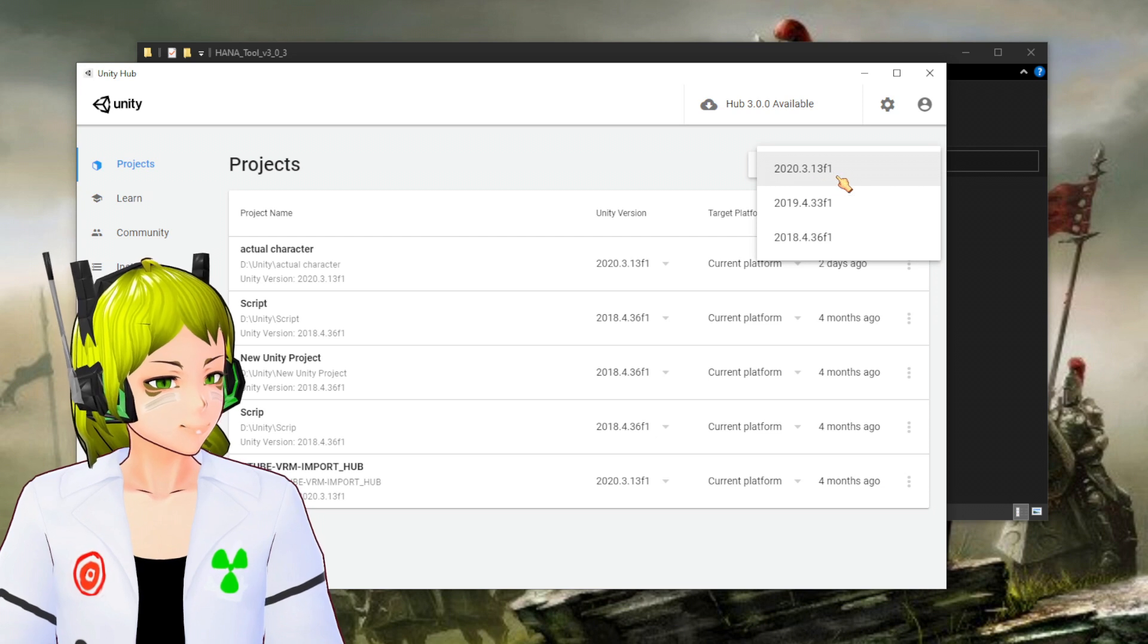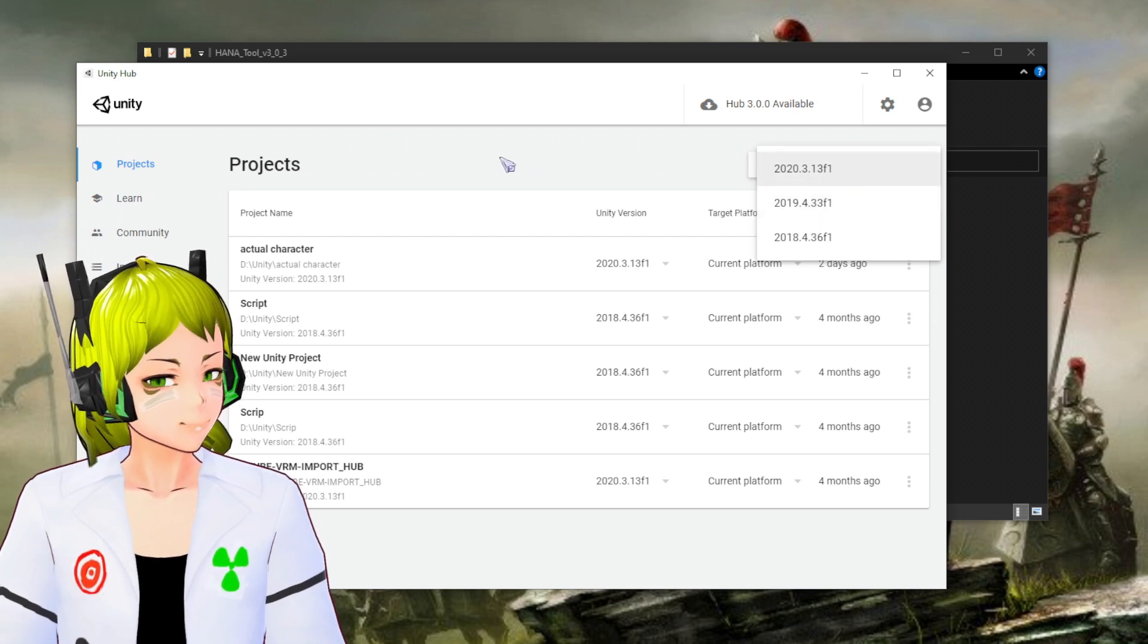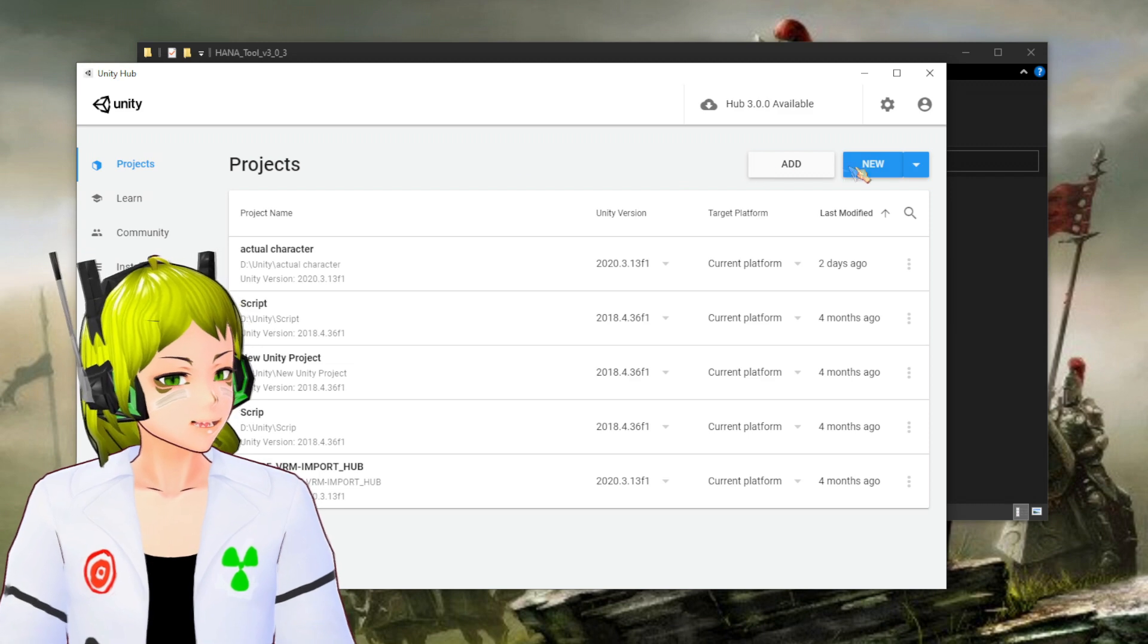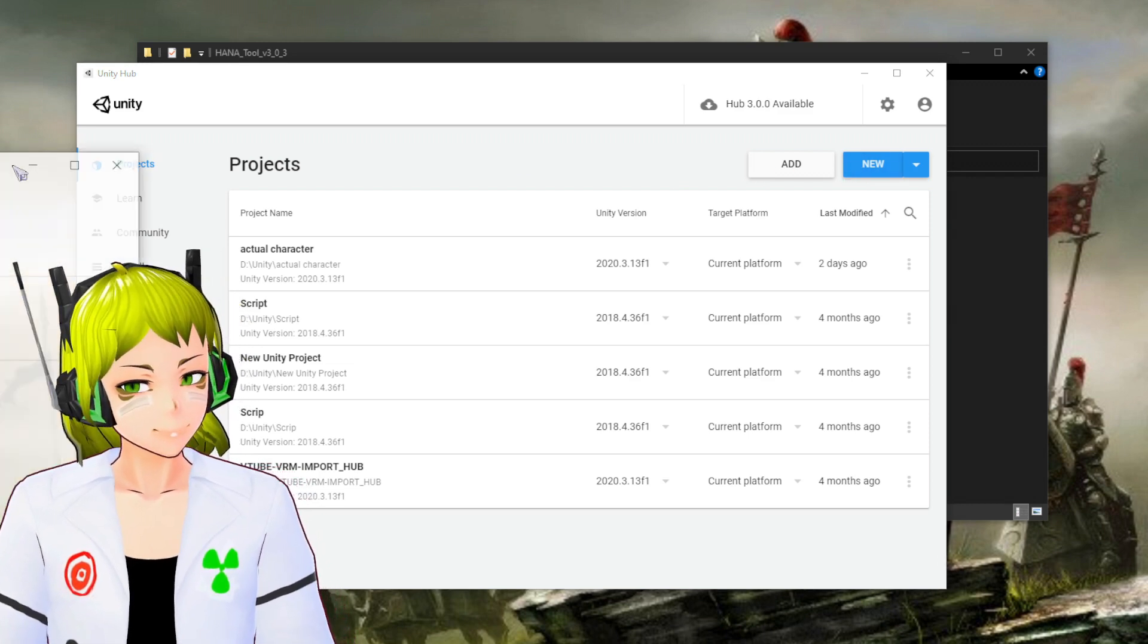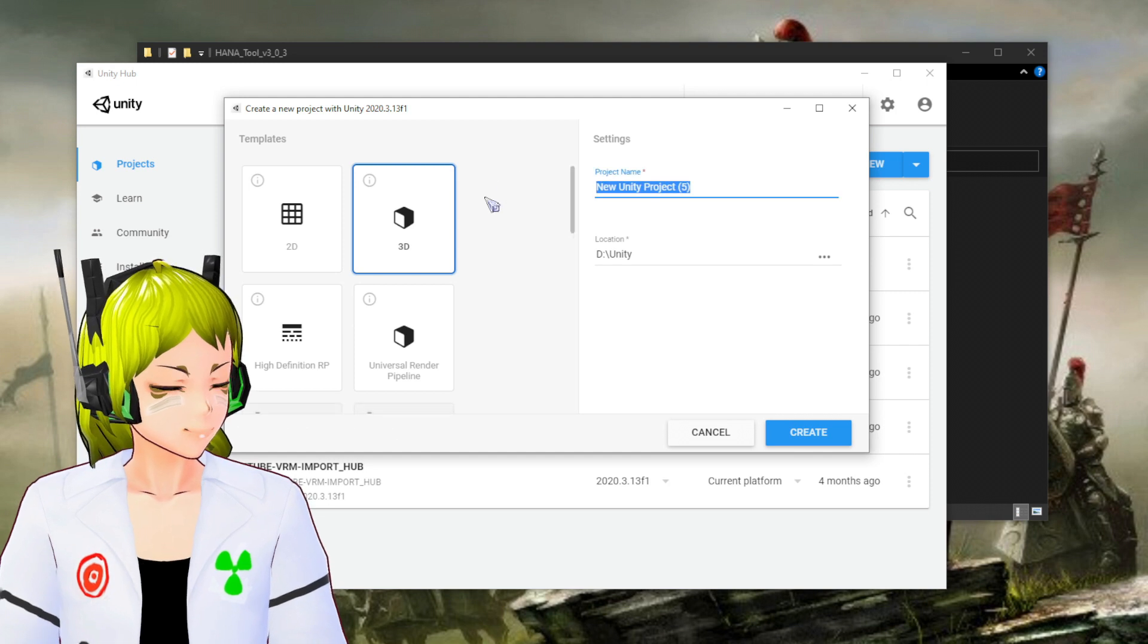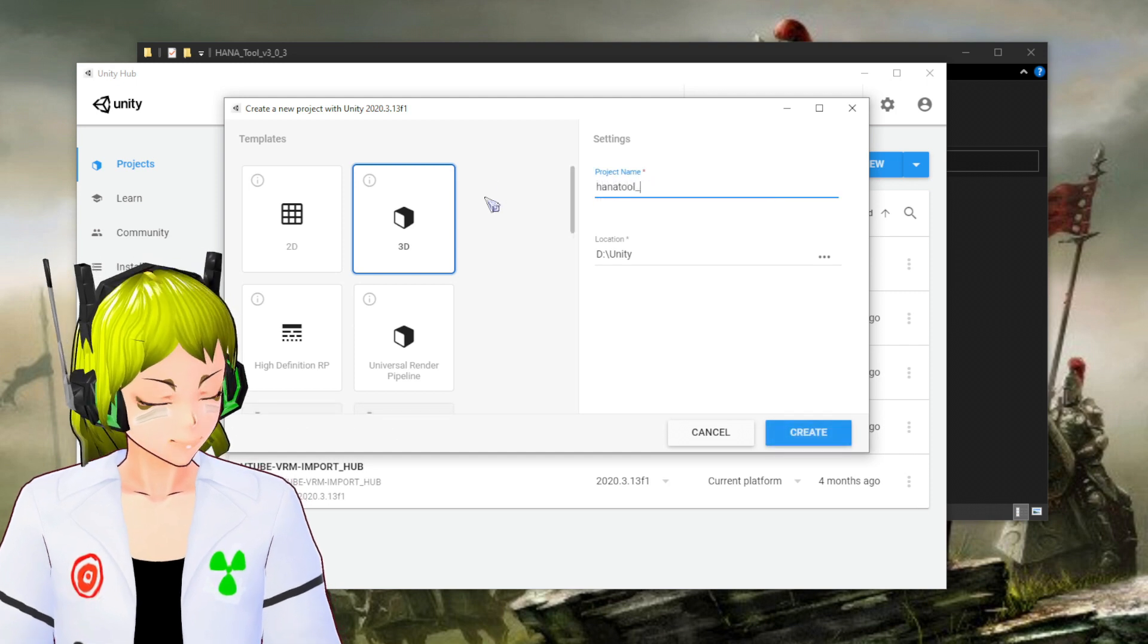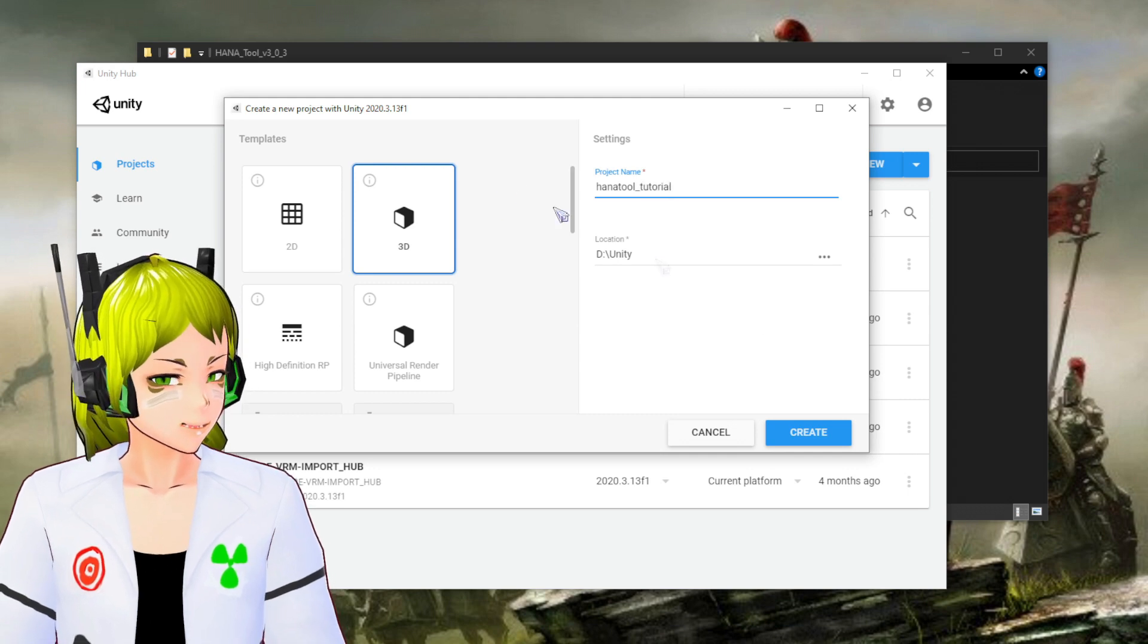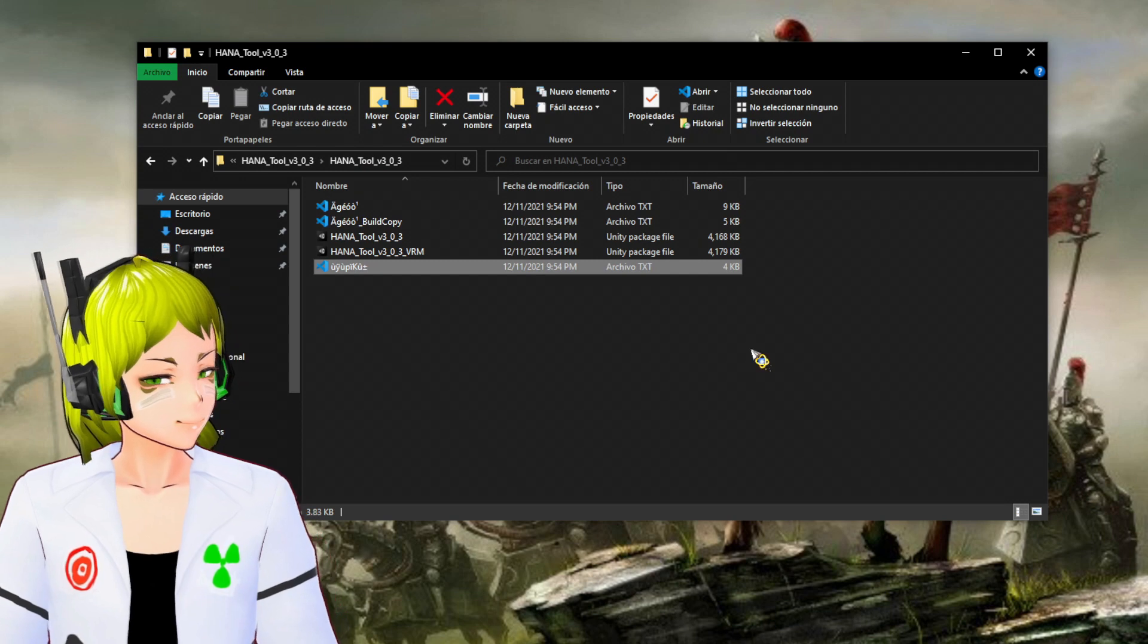You need to change it over here. Right now I'm using this one: 2020.3.1313f1. You need to create a new project. It's going to be a 3D, valid HANA Tool. Create this.